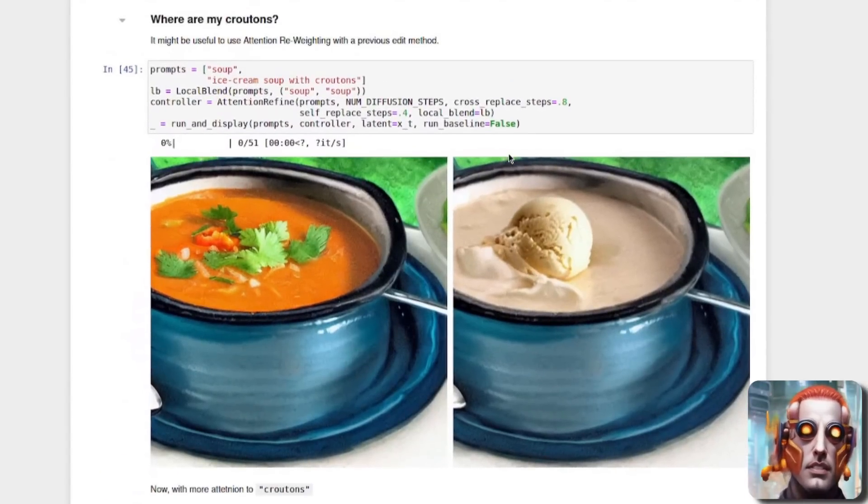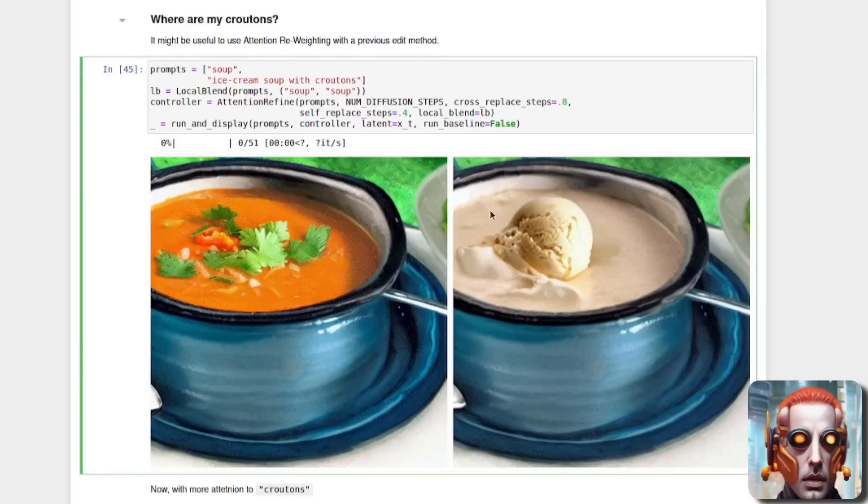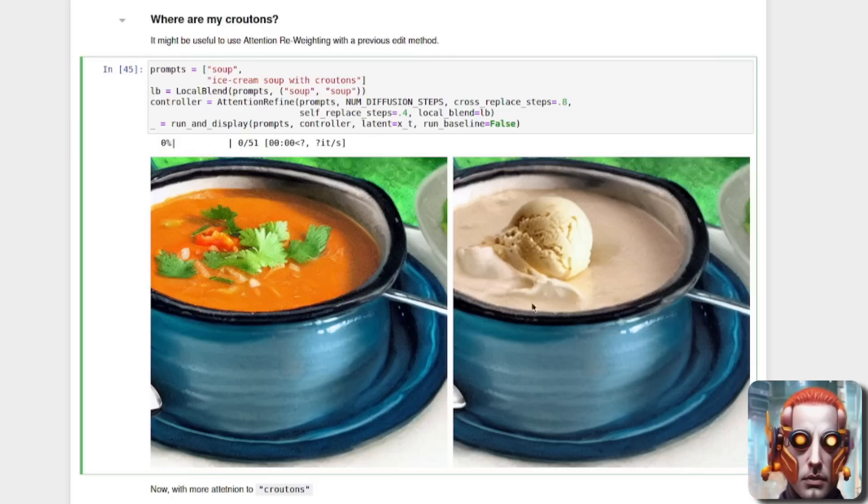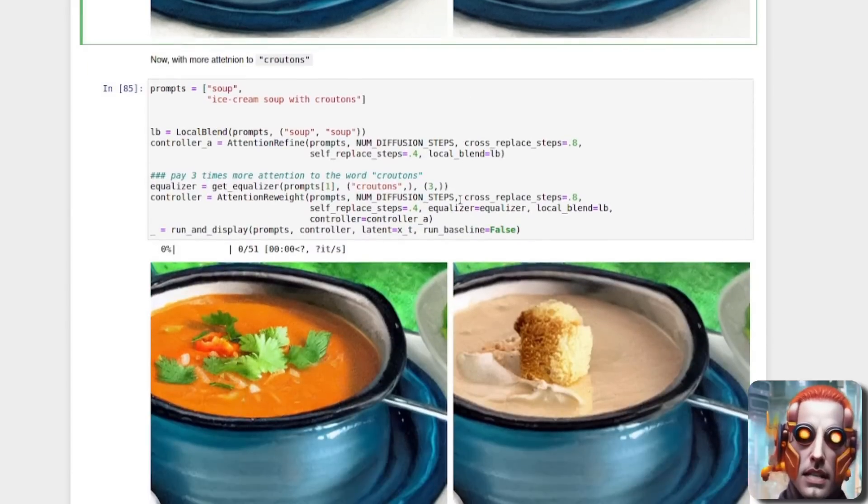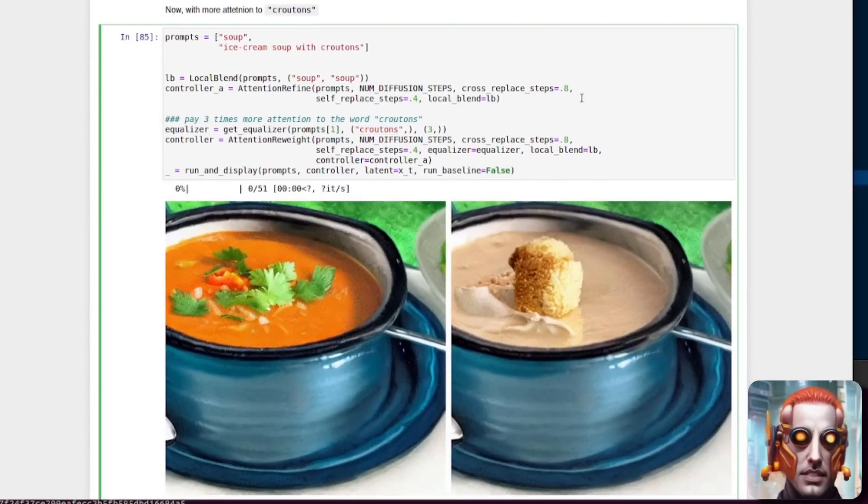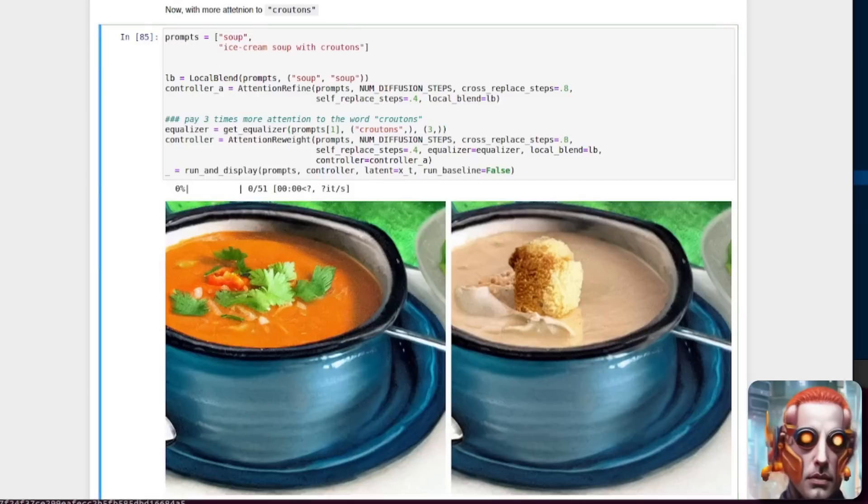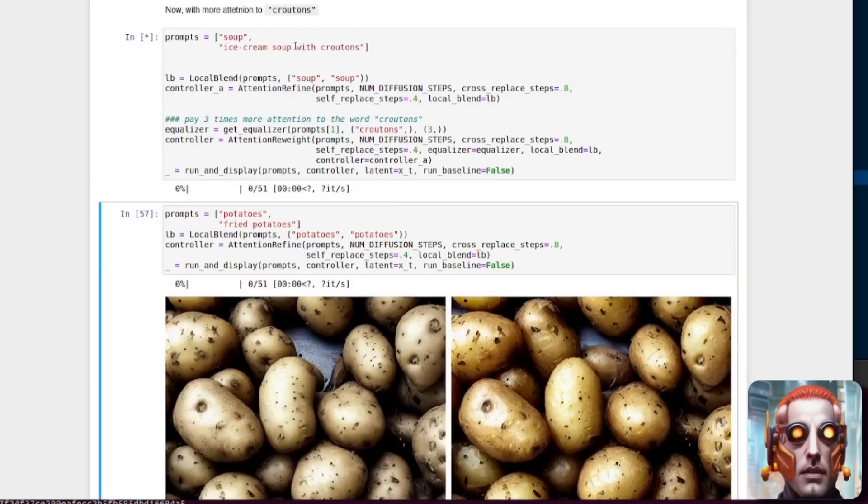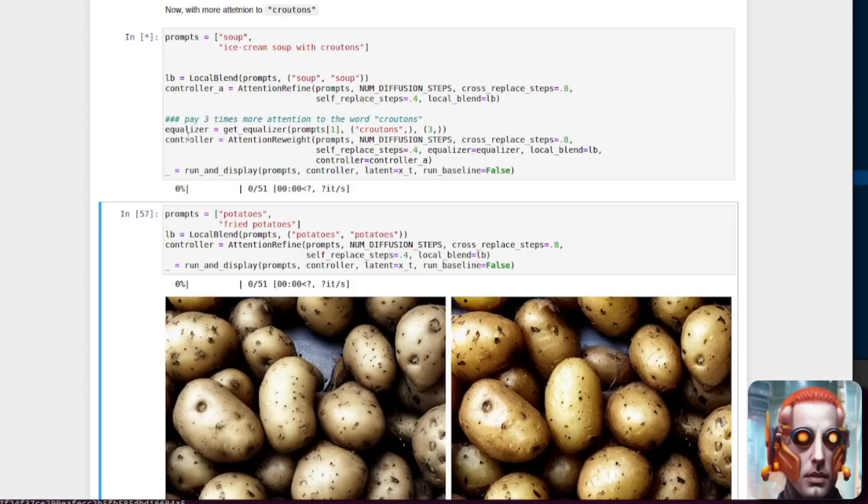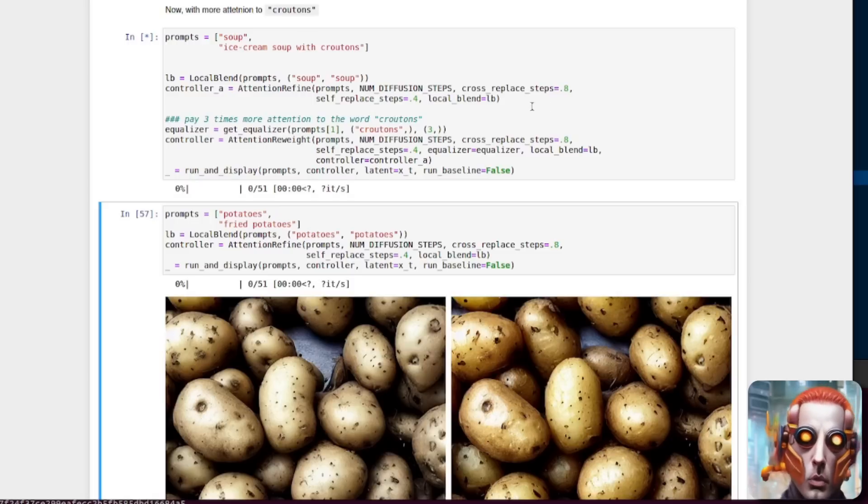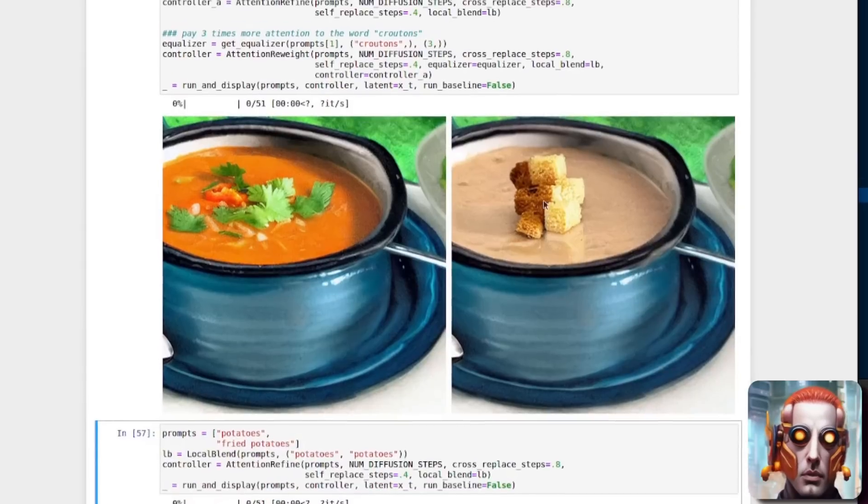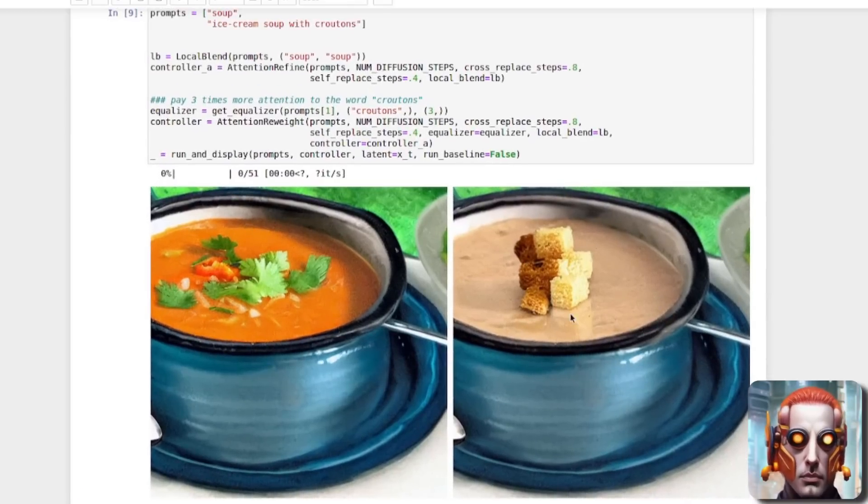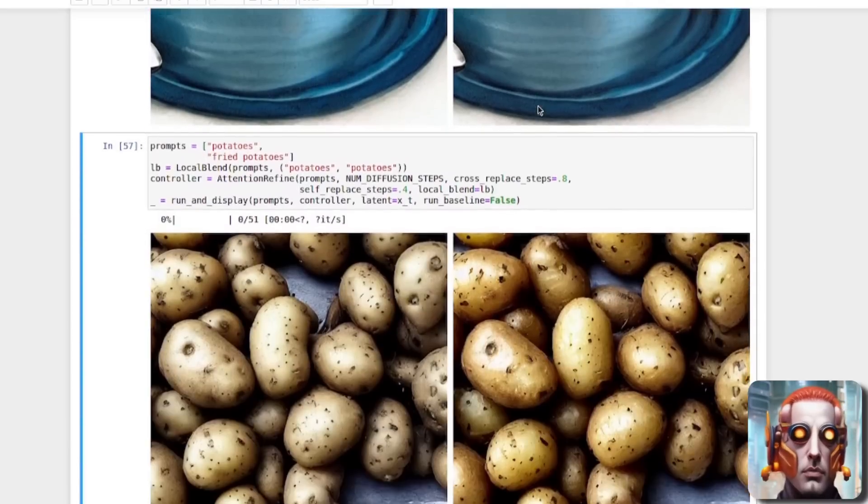You can add croutons to things as well. Again, using this sort of weighting. So here we've got our soup and ice cream soup with croutons, but where are my croutons? Where are my croutons? I can see the ice cream in the soup, but there aren't any croutons. Well, you can increase the weight on croutons there. So there I've got three times more croutons. Let's just run that cell. So I've got my soup, got my ice cream soup with croutons. You're blending the soup and the soup. And here you've got the equalizer, croutons, three. So three times more attention to the word croutons. Very much like weighting if you're used to adding weights. And there we've got three times more weight on the croutons. So the lump of ice cream has instead turned into croutons. Mmm, delicious ice cream soup with croutons.